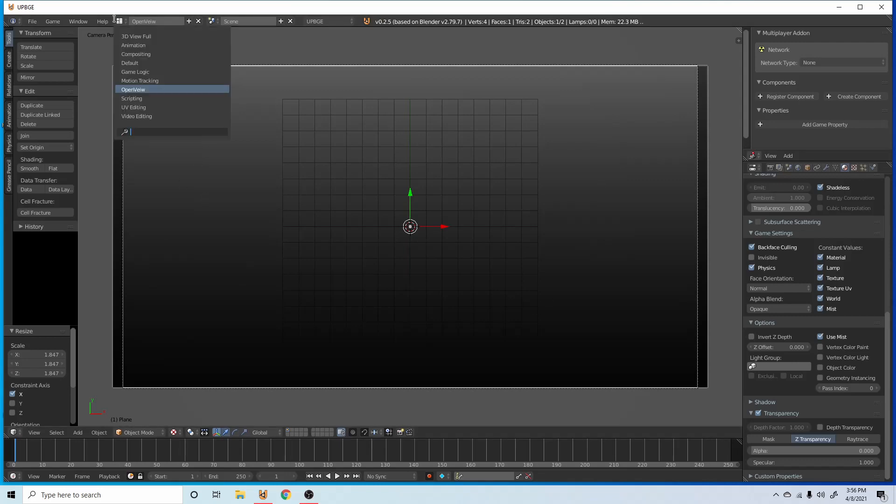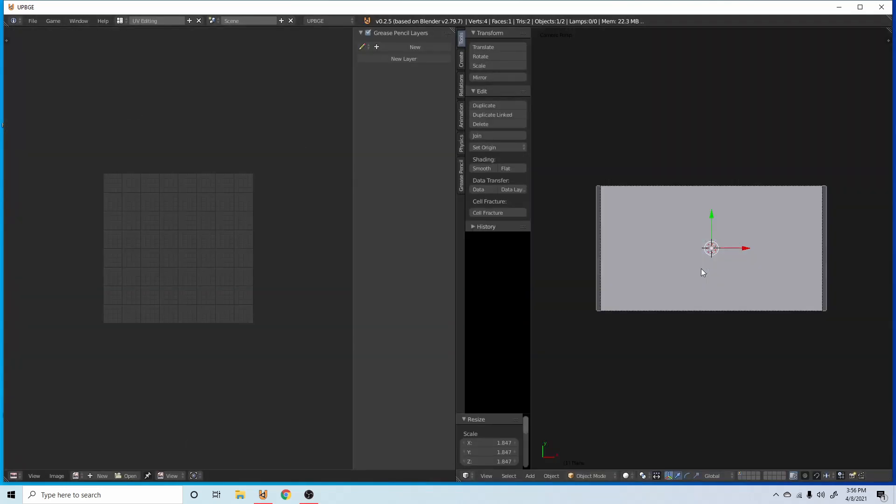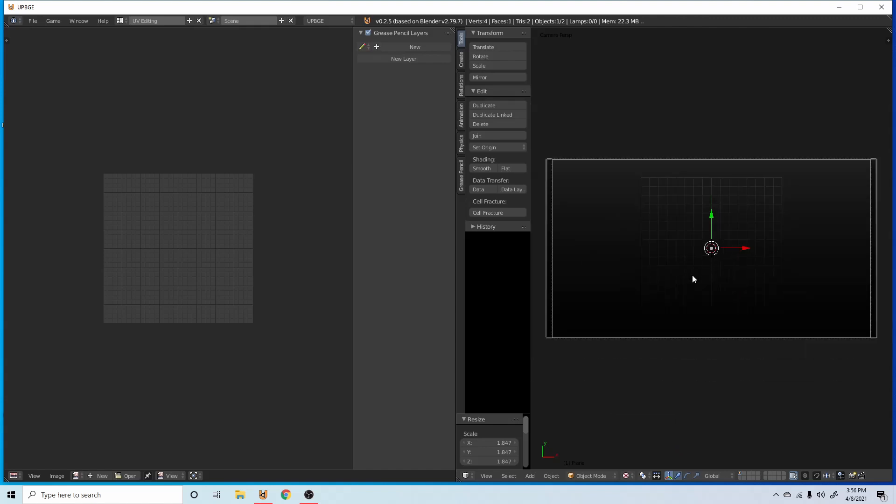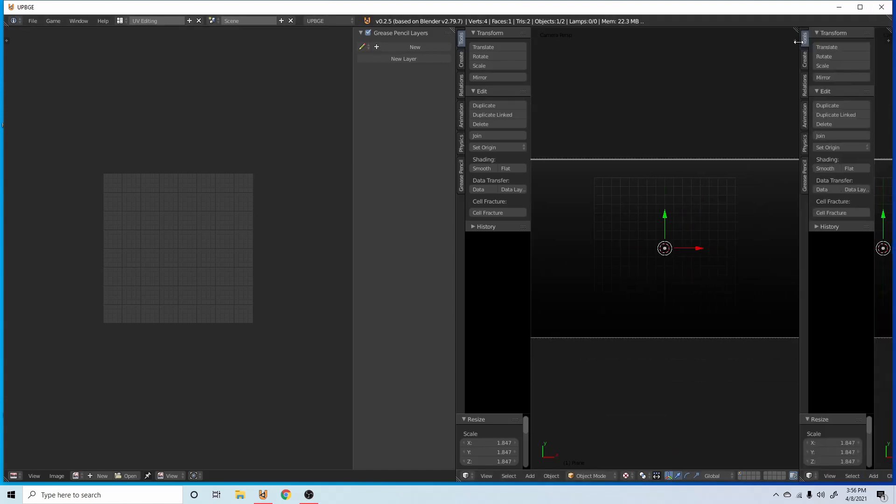Now what we're going to do is go into UV editing, go into our camera, go into texture mode, and we're going to drag this over. You can see once we get this little thing in the corner here, drag it over.